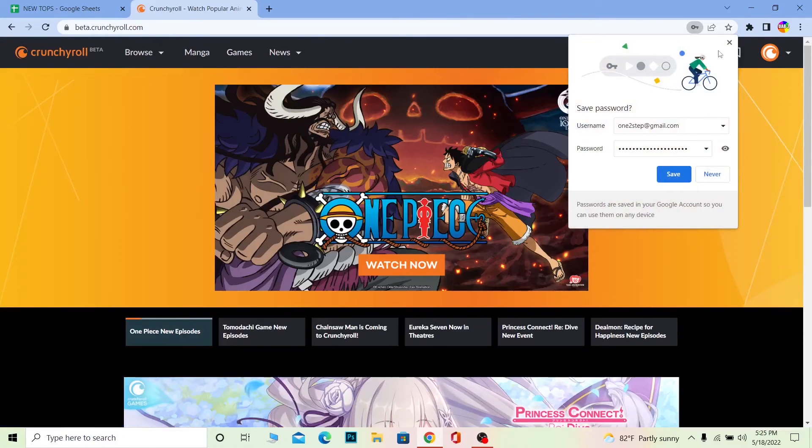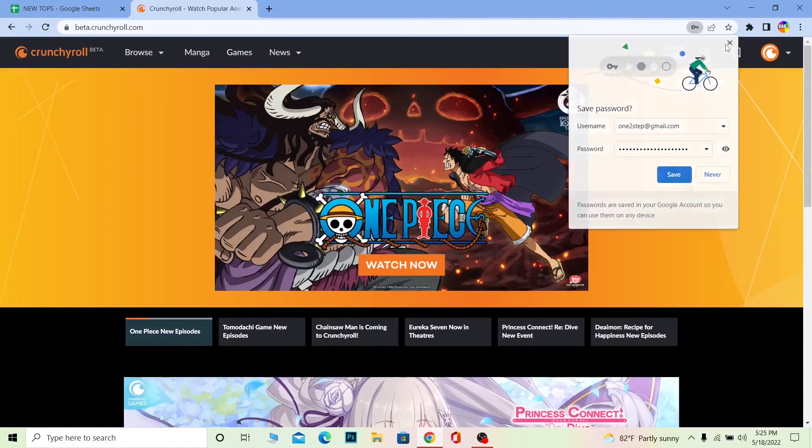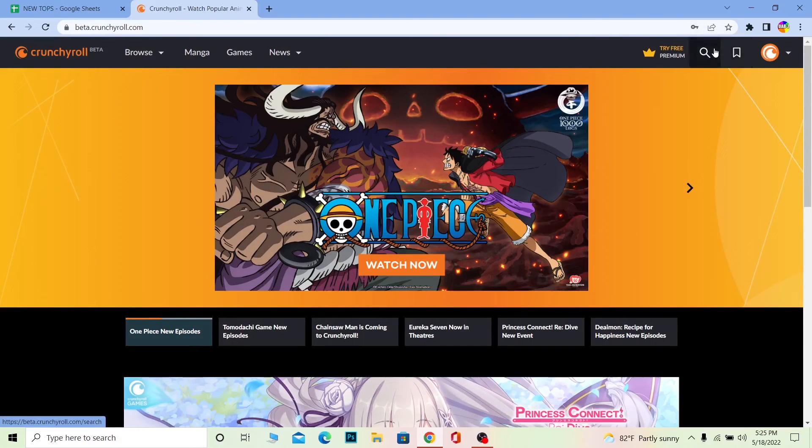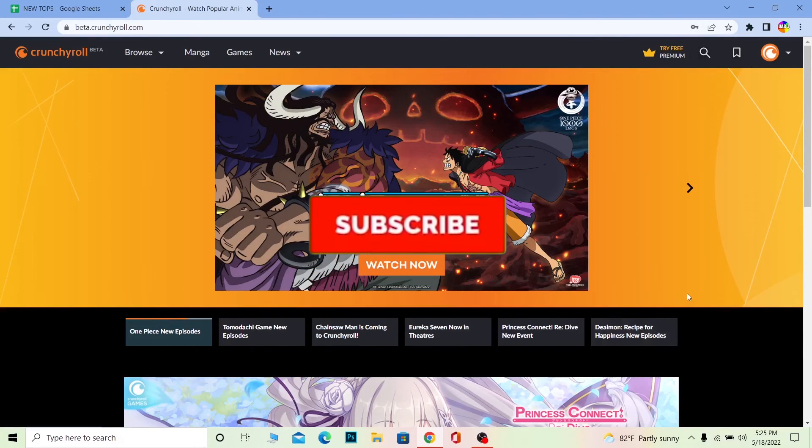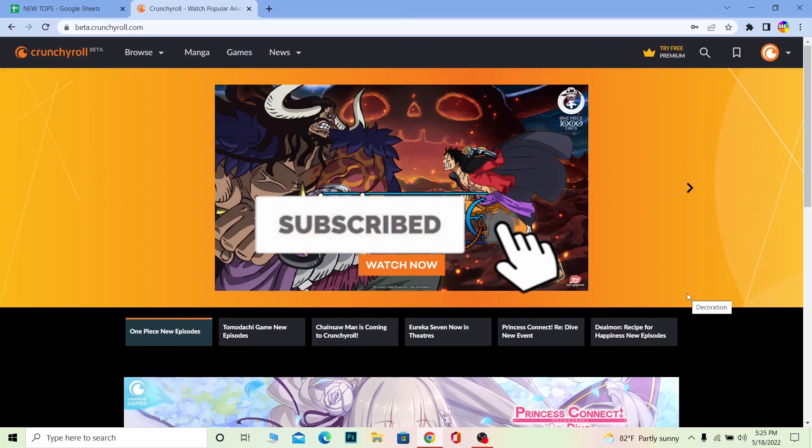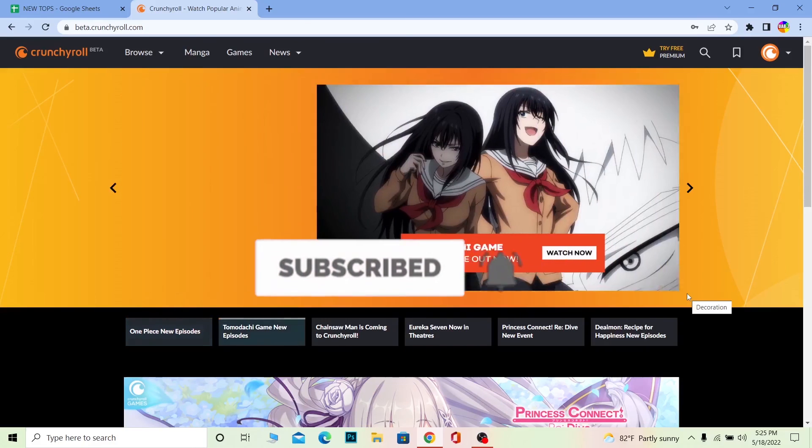So yeah, that's basically how you can change email on Crunchyroll. If you found our video helpful, then don't forget to hit the like and subscribe to our channel. OnetoStep, I'll see you guys on my next video, bye bye until then.